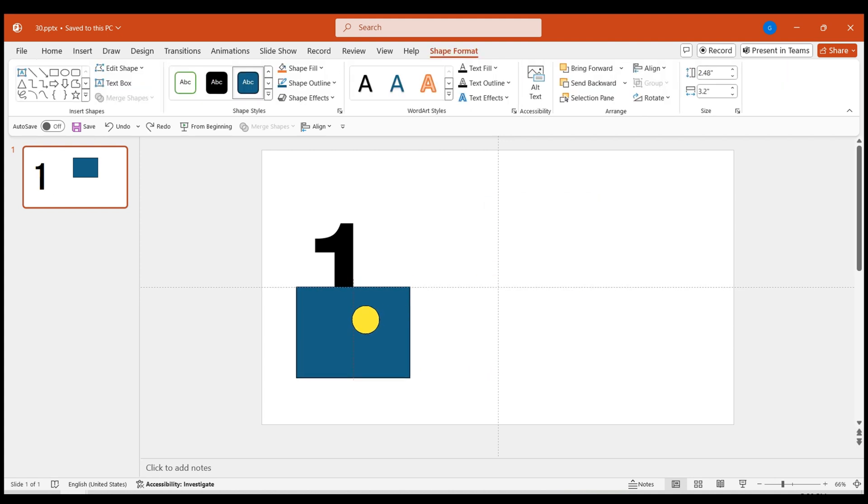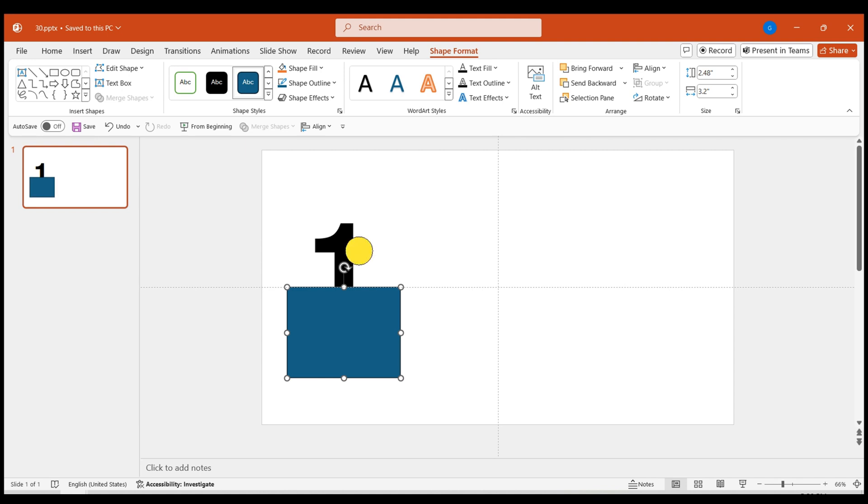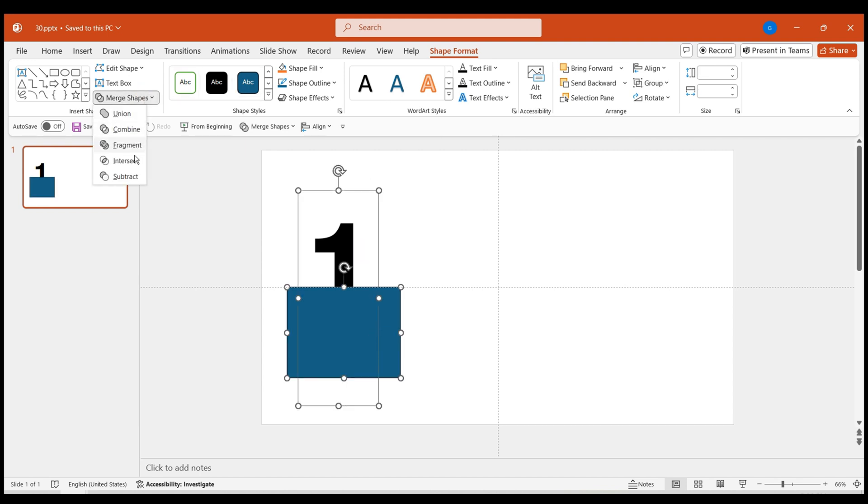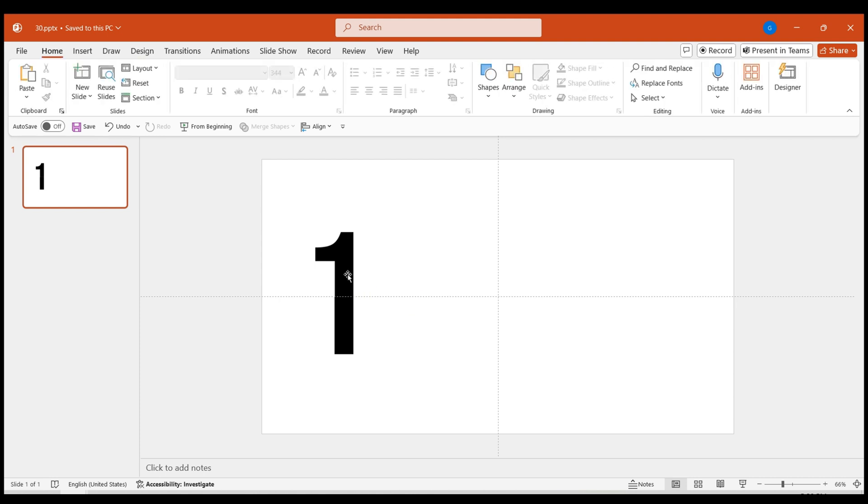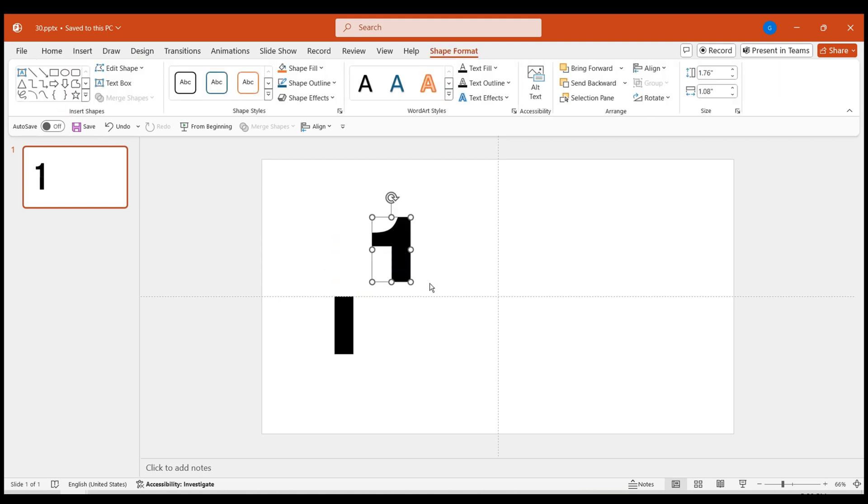Move the rectangle to the bottom. Using the same method, select the number first and then the rectangle to subtract. This way, we get the top half of the number. Number one is now split in half.